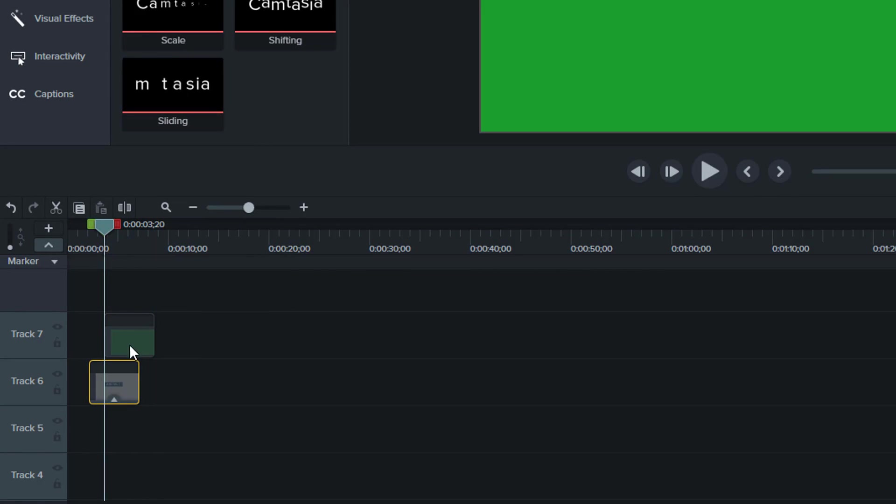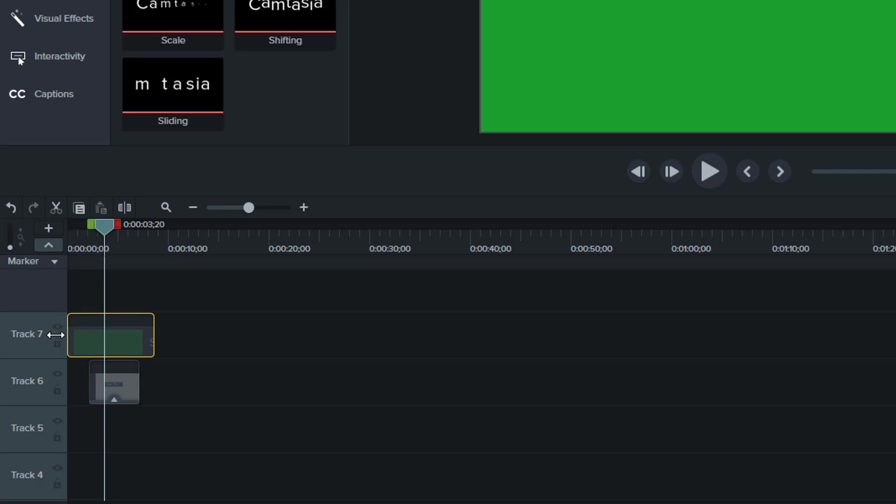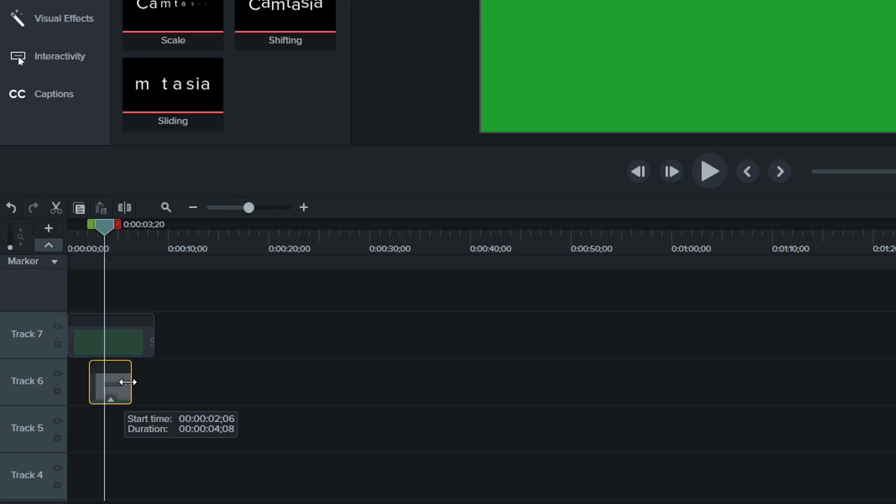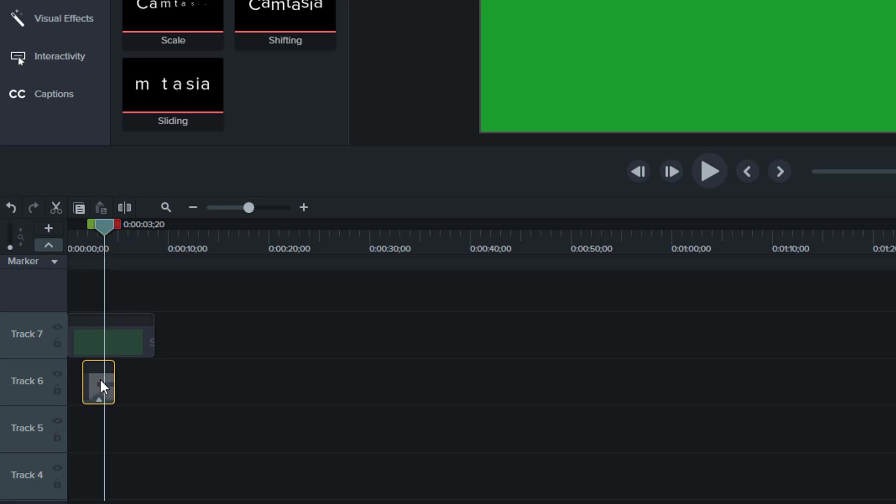Looking down at the timeline here I want this shape to completely cover the entry and exit point like that and I'll make this a little bit shorter to about three seconds. Drag it over a little bit.